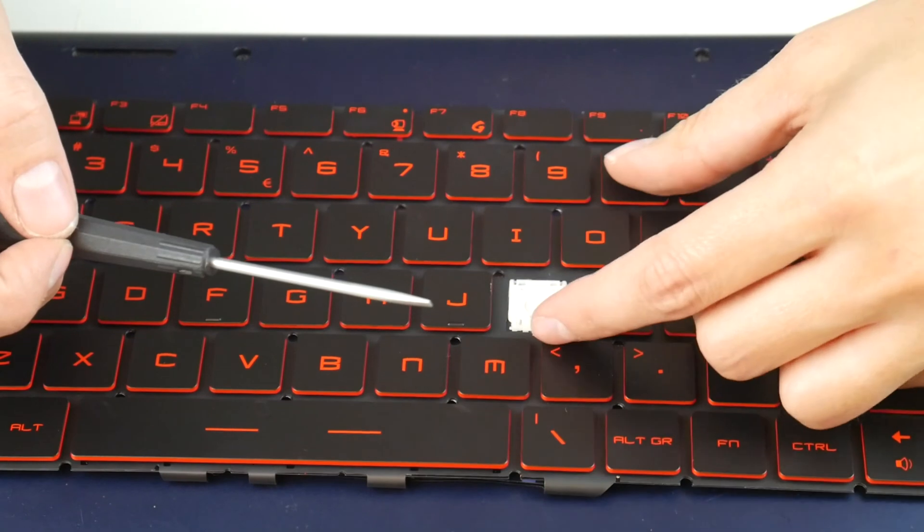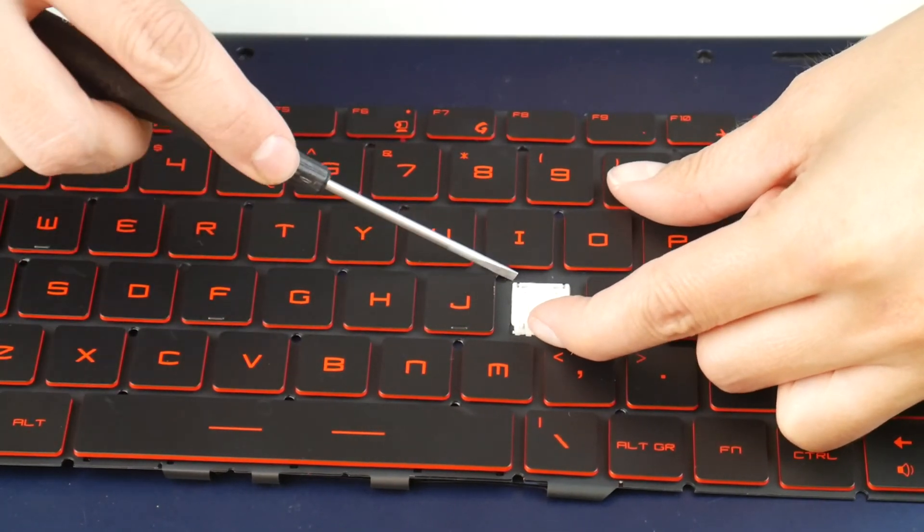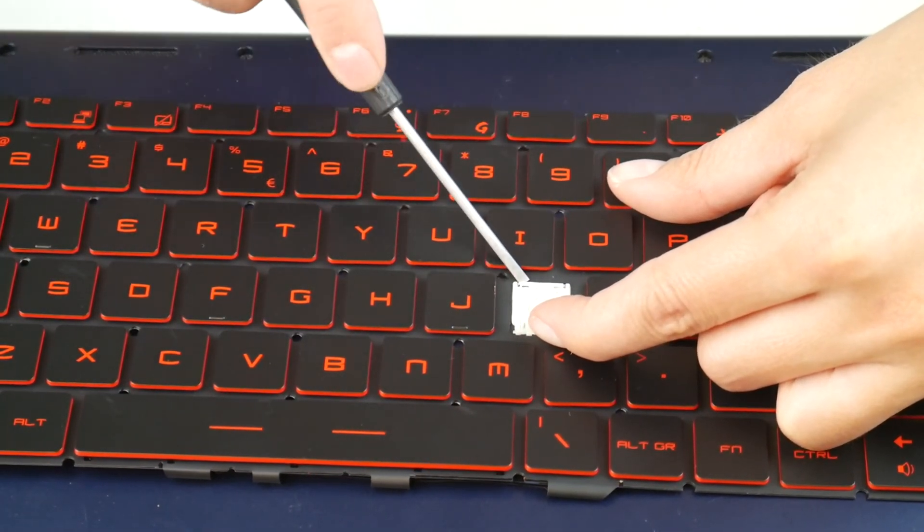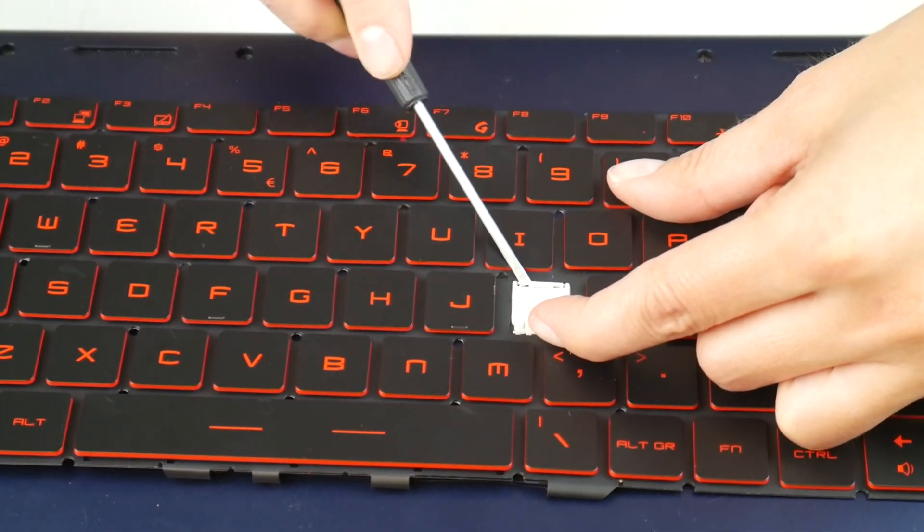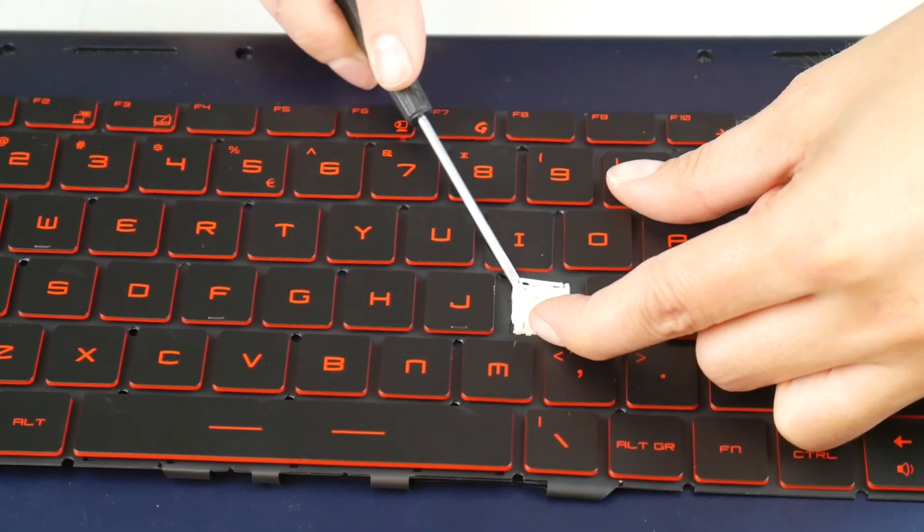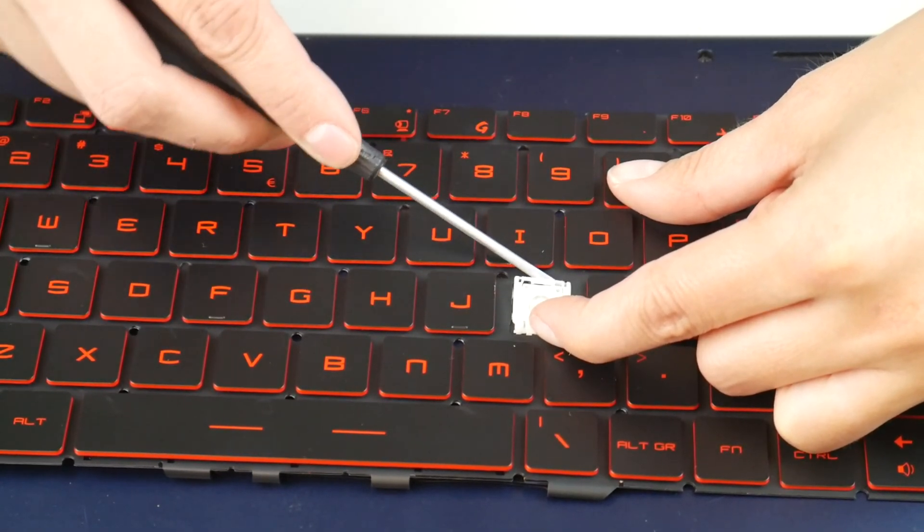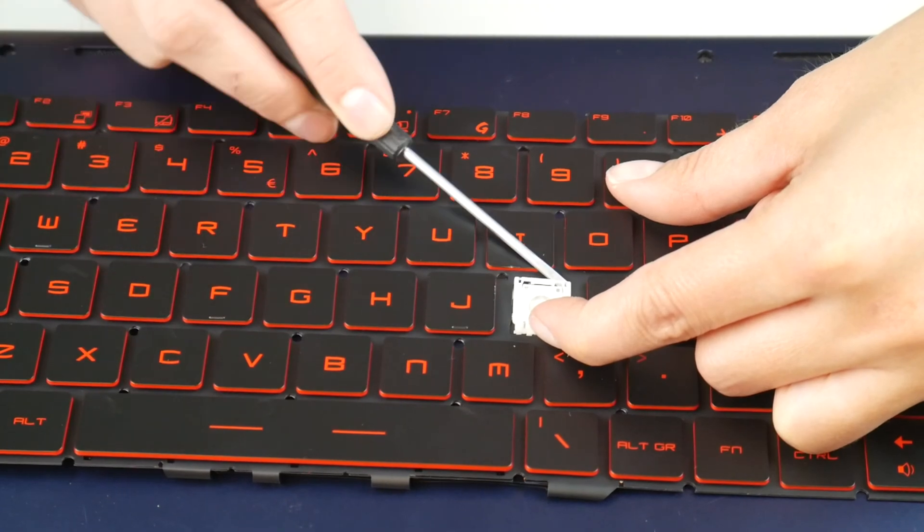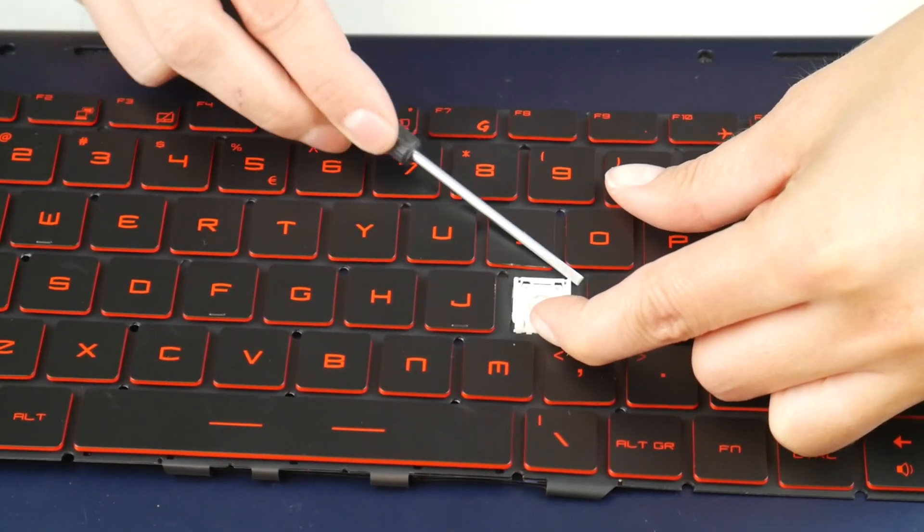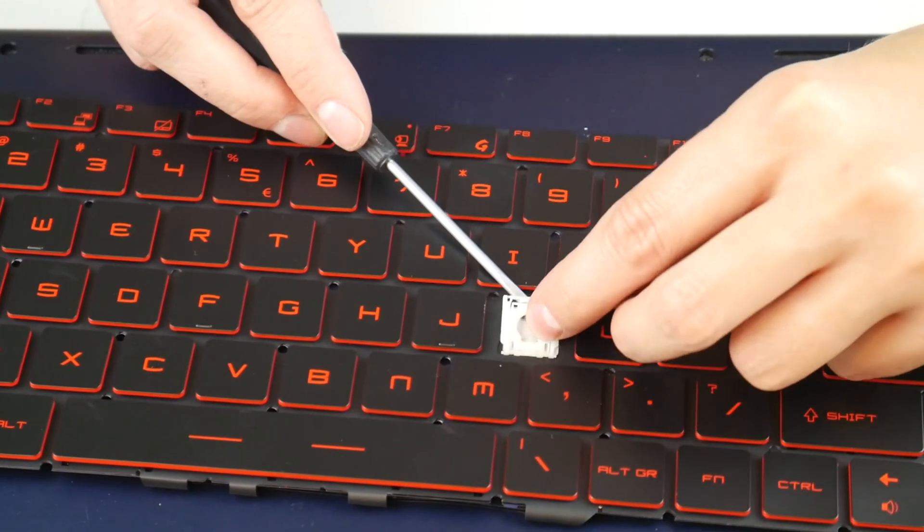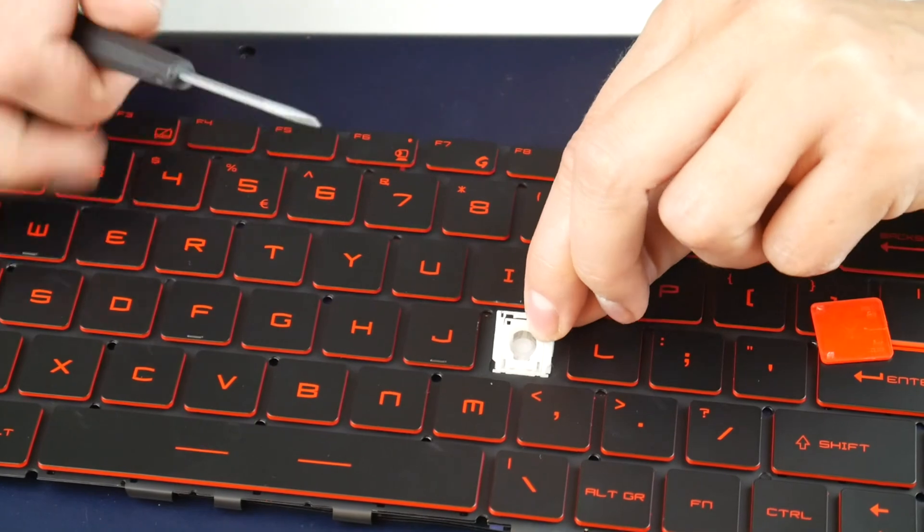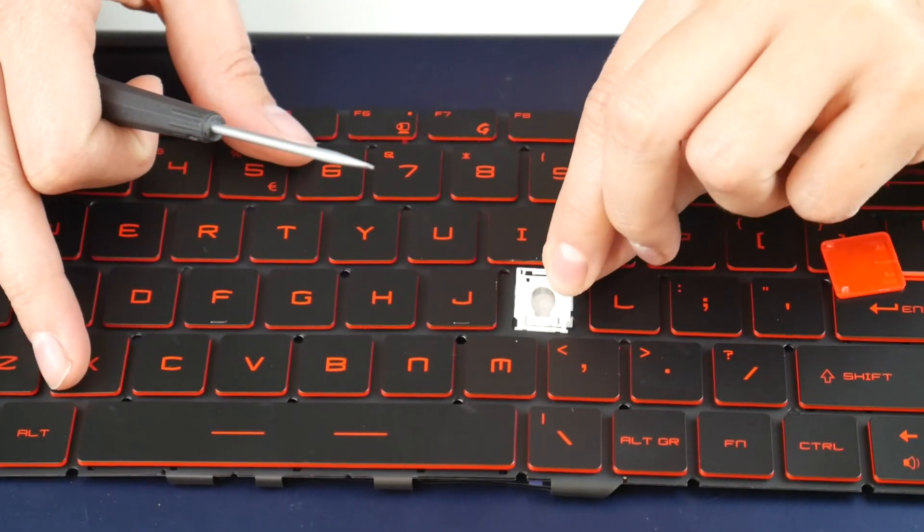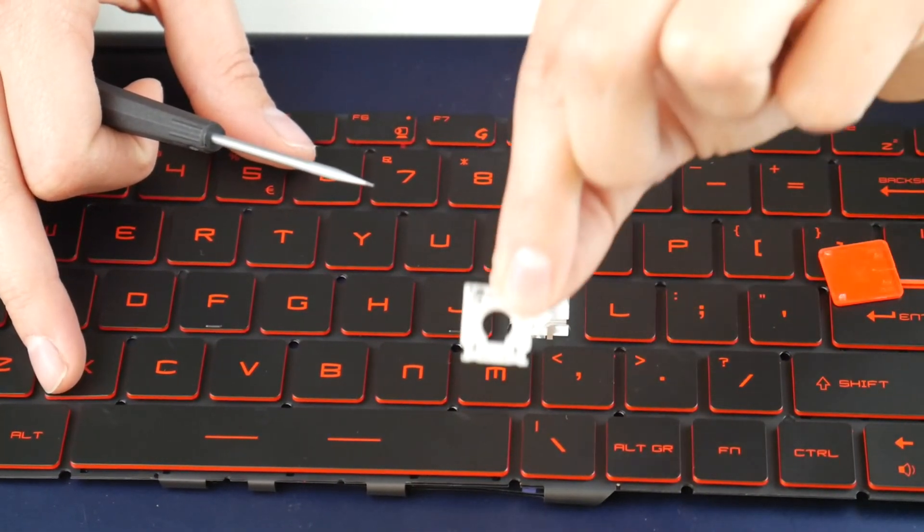Now you're going to push up on that retainer clip while prying the top off of two little metal hooks. Pushing up should free it up a little bit so it comes up a little easier. Once you get the top off of it, the bottom comes right off as you can see.